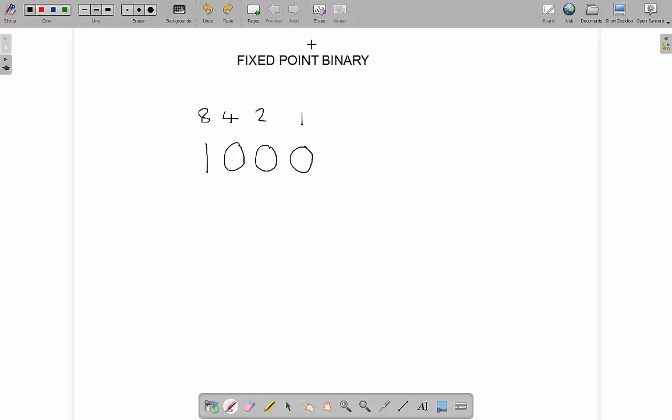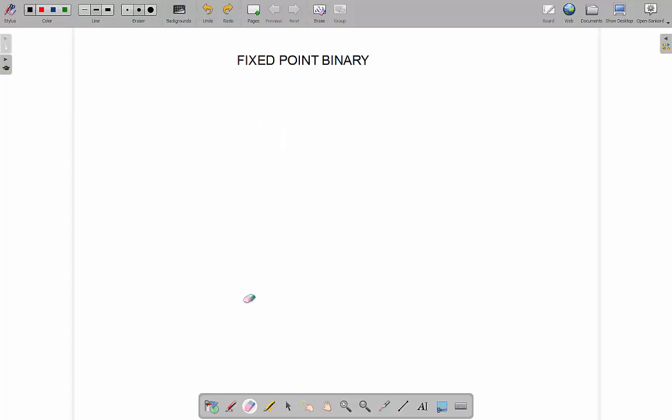However, what if we have a slightly more complex number than eight? What if we start using decimals? What happens is things get a little bit more complicated. We can use two ways of representing this. One is called fixed point binary, and the other one is called floating point binary. We're going to have a look in this video at fixed point binary, and then there'll be another video on floating point binary.